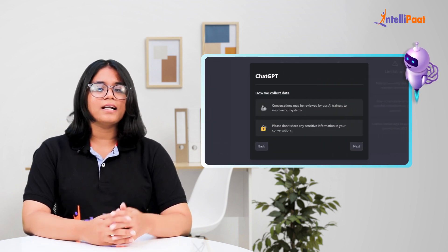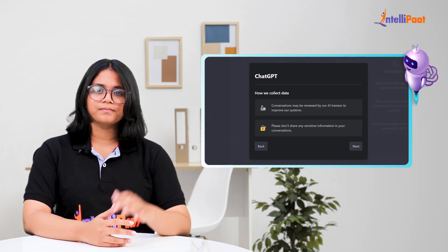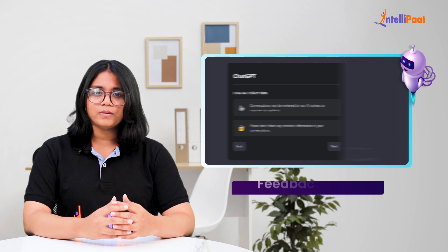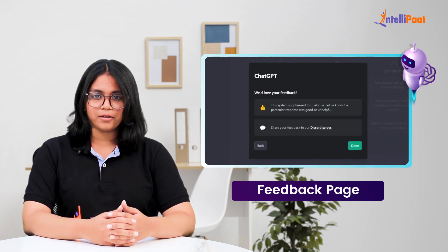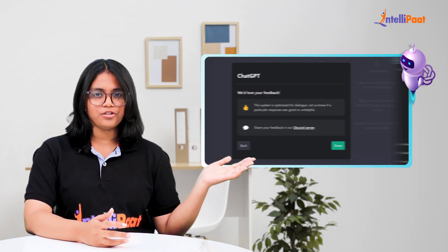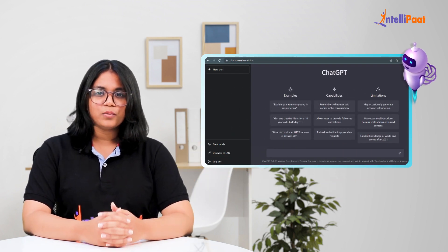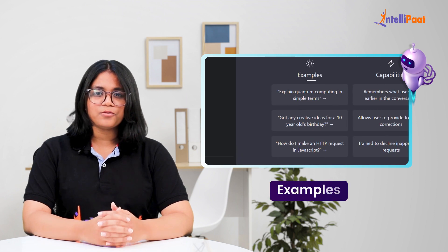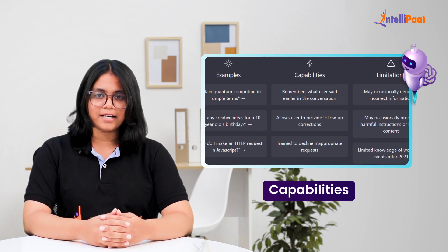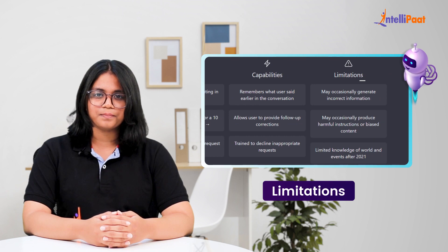Clicking on Next, you will understand how your data will be used. Clicking on Next again, you will see a feedback page. By clicking on None, you will be ready to use ChatGPT. Here you will see examples for the kind of questions you can ask and what capabilities of ChatGPT are and its limitations.